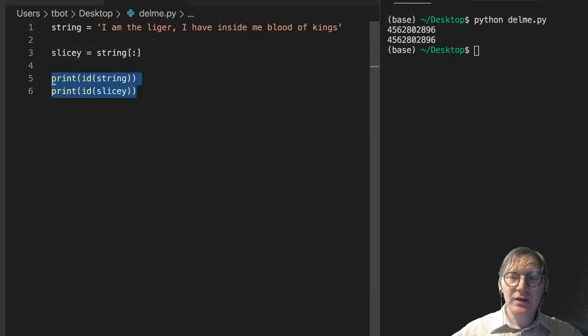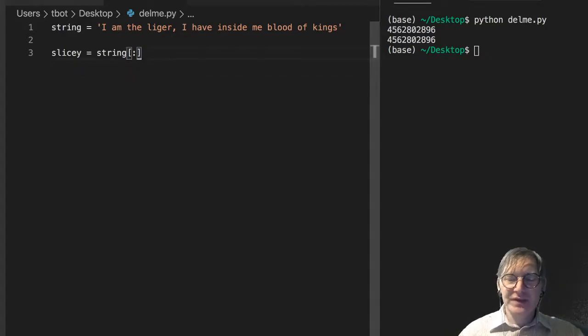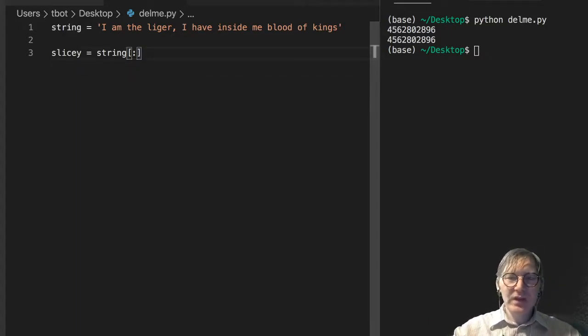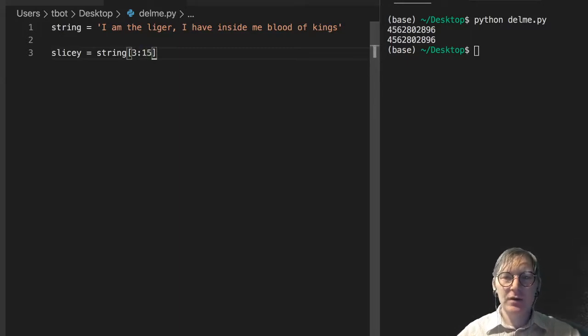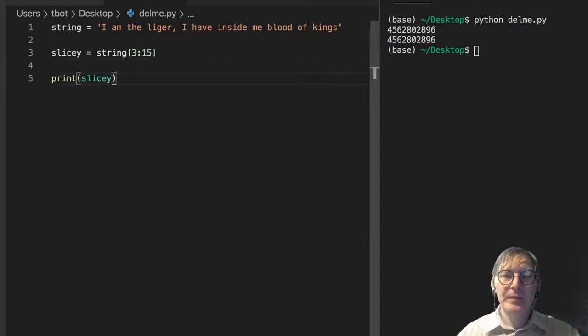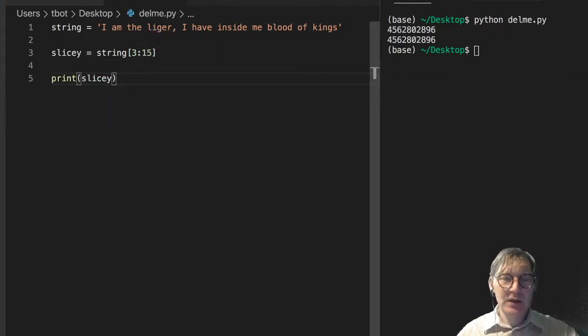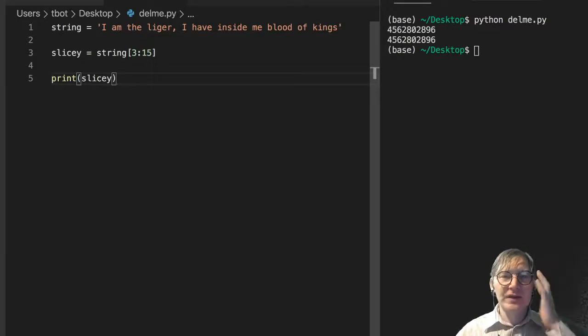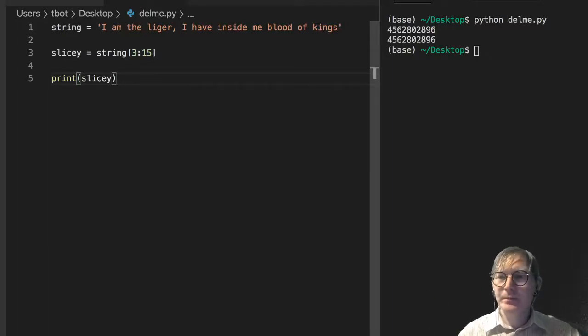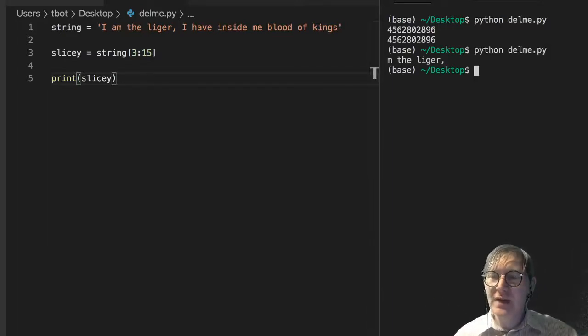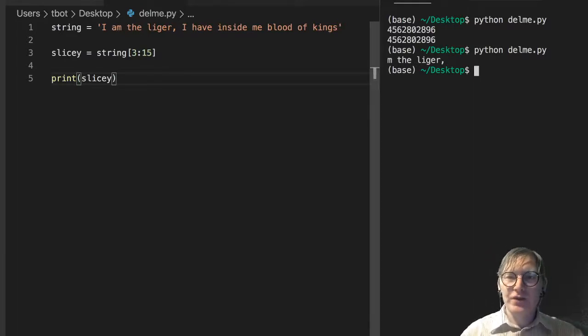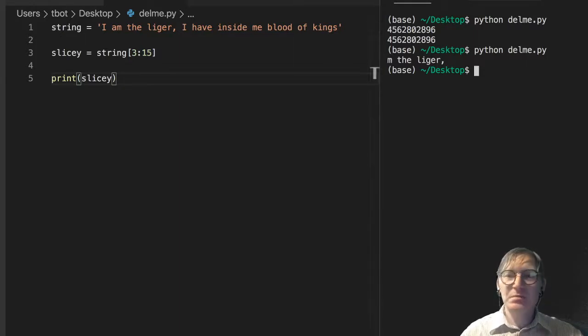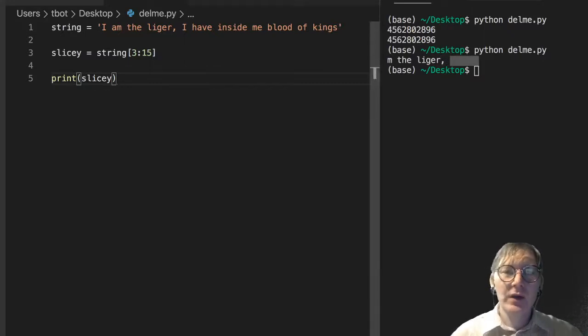So with that in mind, with this syntax in mind, let's get the third character through the fifteenth character. And let's take a look at what slicey is after we do that. And notice this is index three to index fourteen. Right? So it's really the fourth character at index three. Zero, one, two, three. We would expect M. And then up until the fourteenth index. Which I don't know what that is off-hand. M the Liger comma. Great. I'm not sure if we're including that final space there, but whatever.